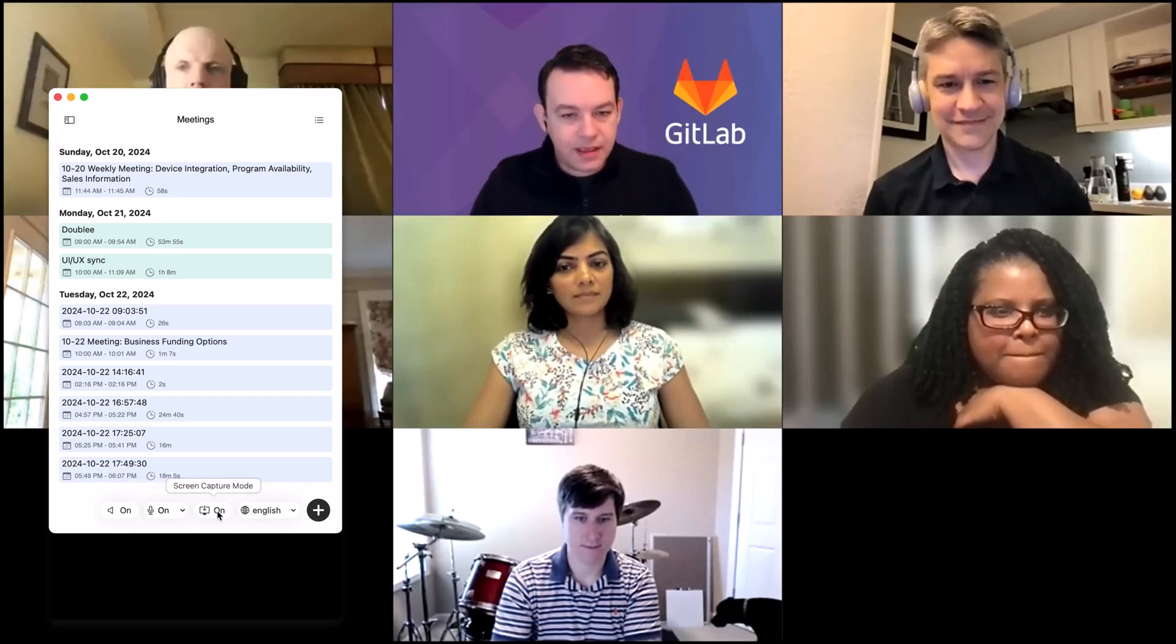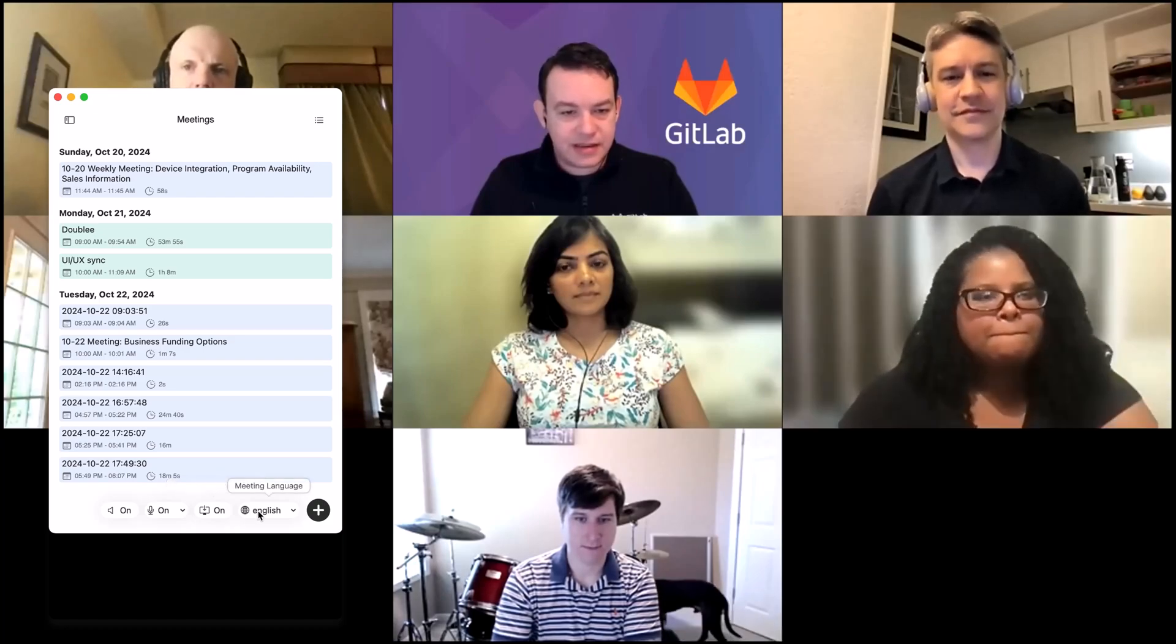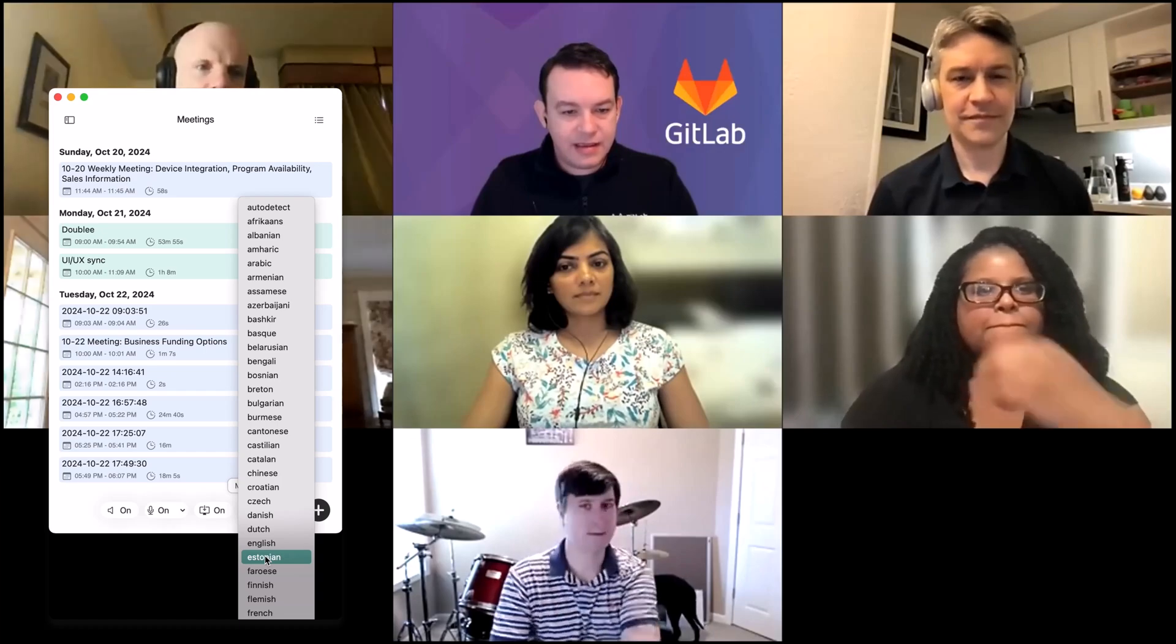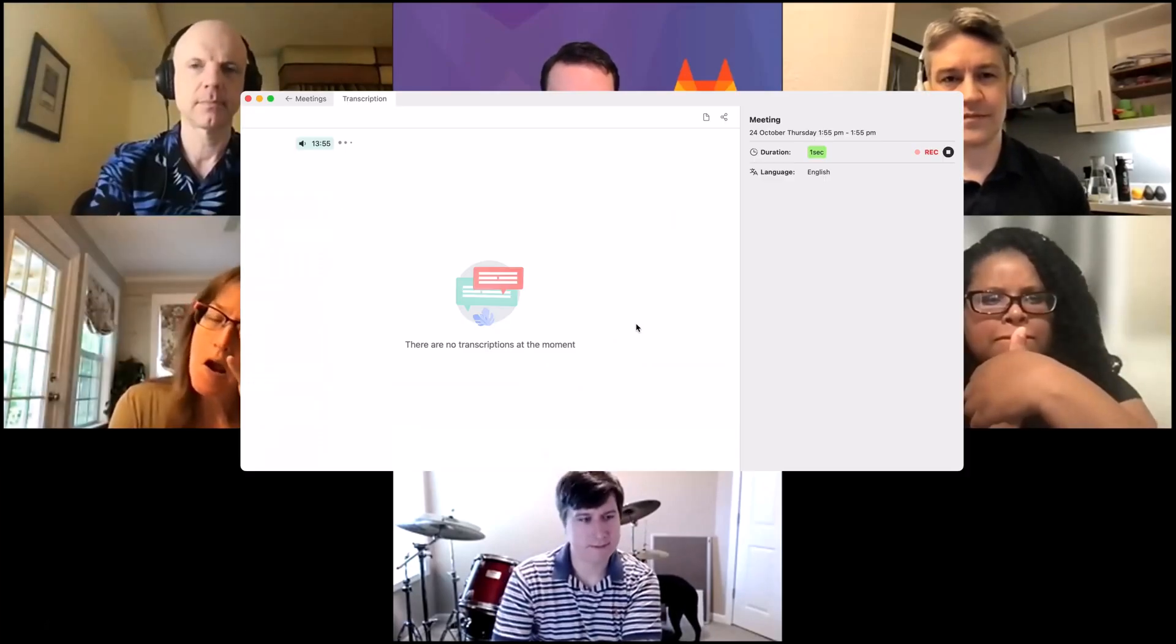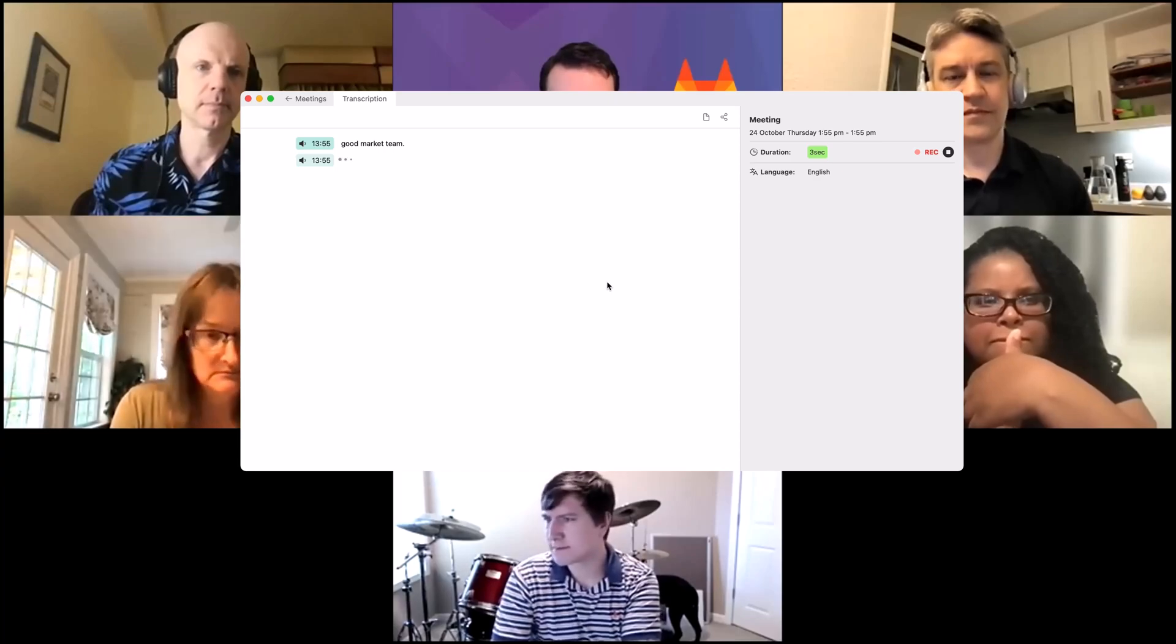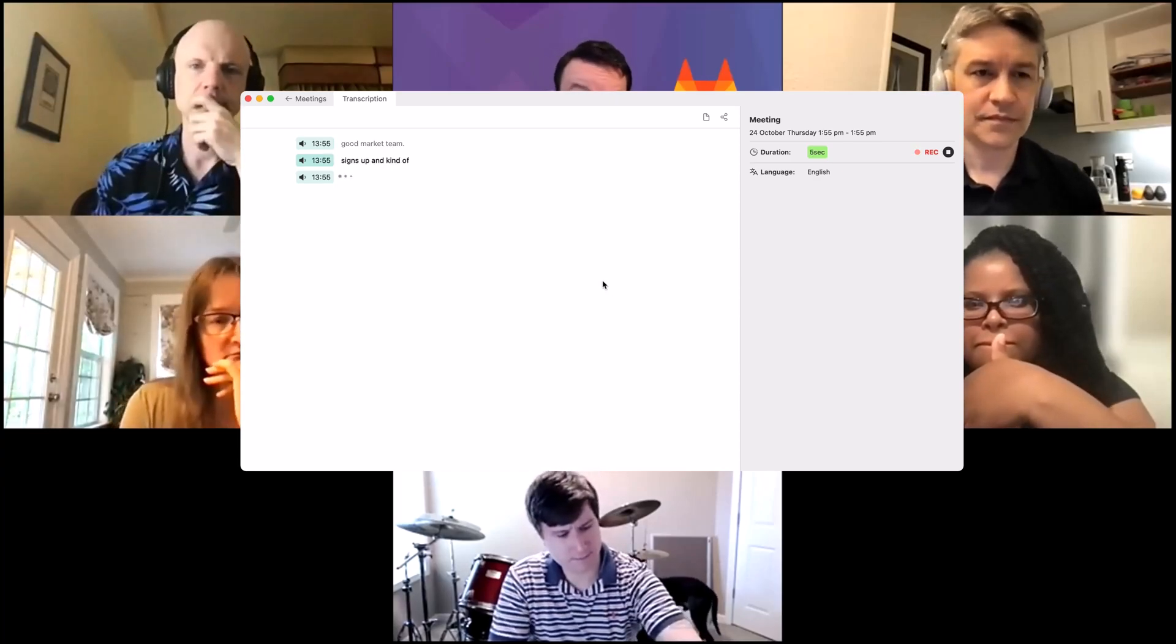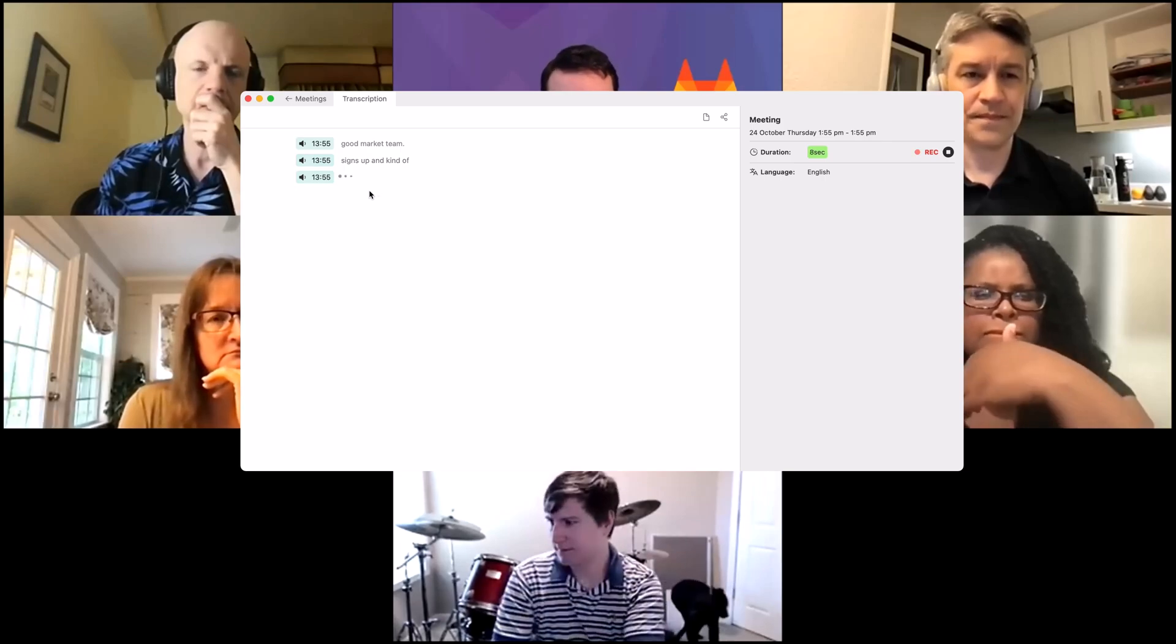You can record your screen and set the meeting language, ideal for multilingual teams. Prefer automation? With calendar integration, recordings can start automatically, saving you time and effort.